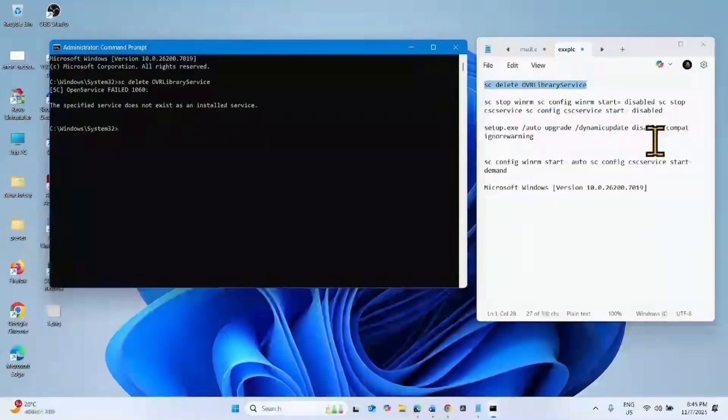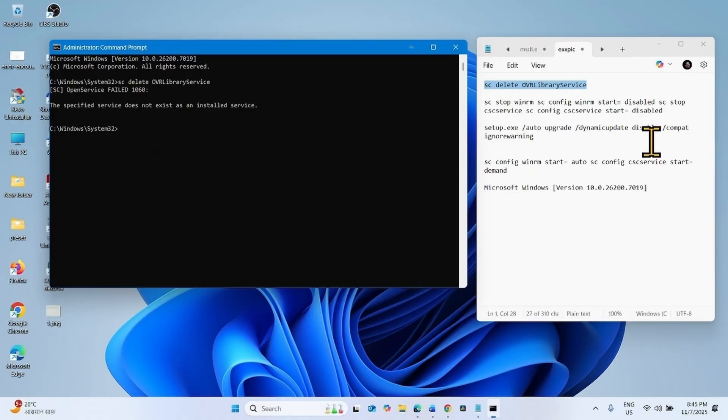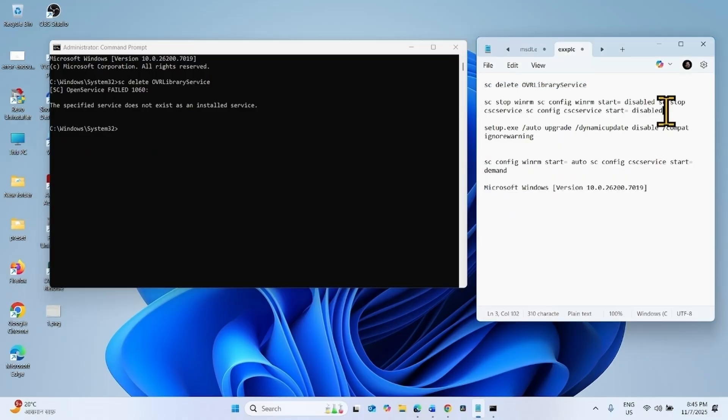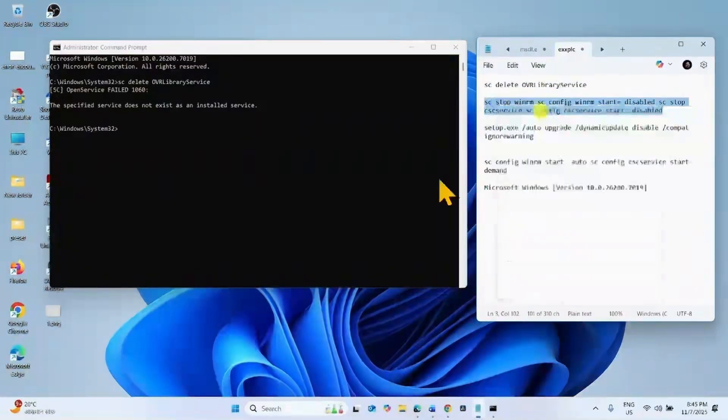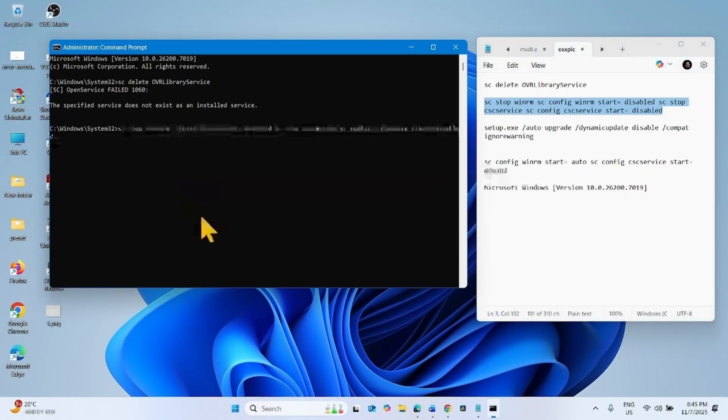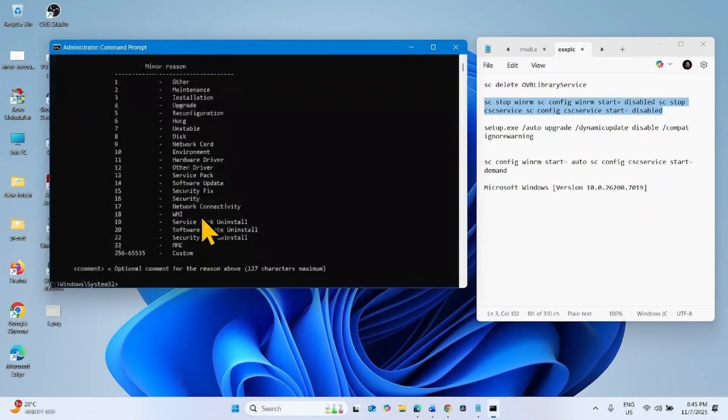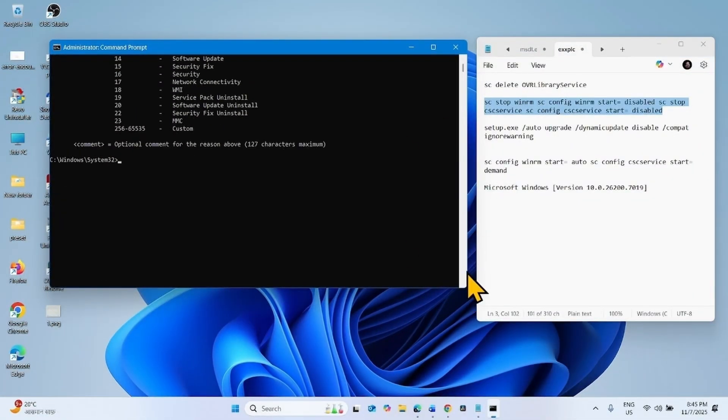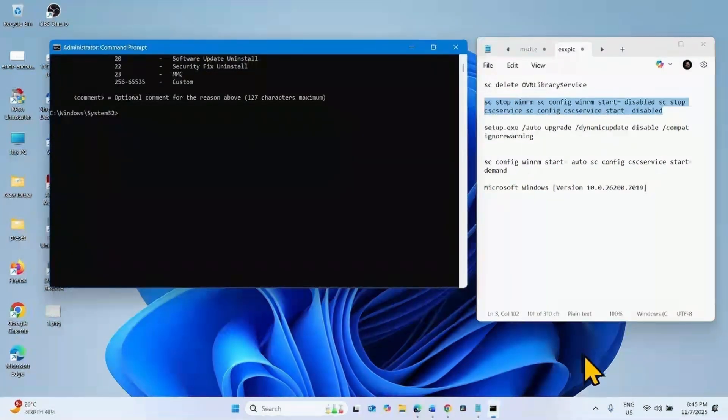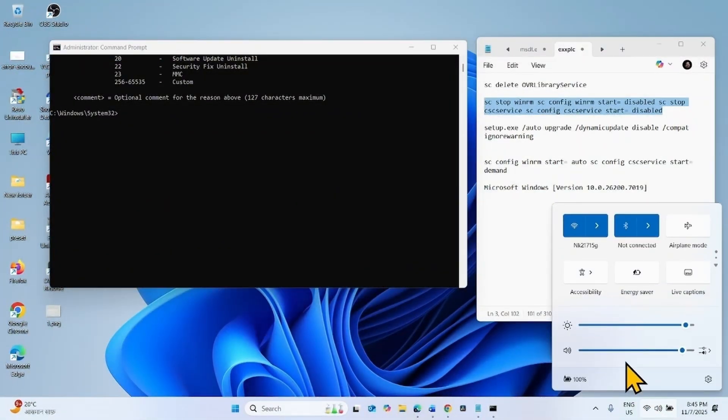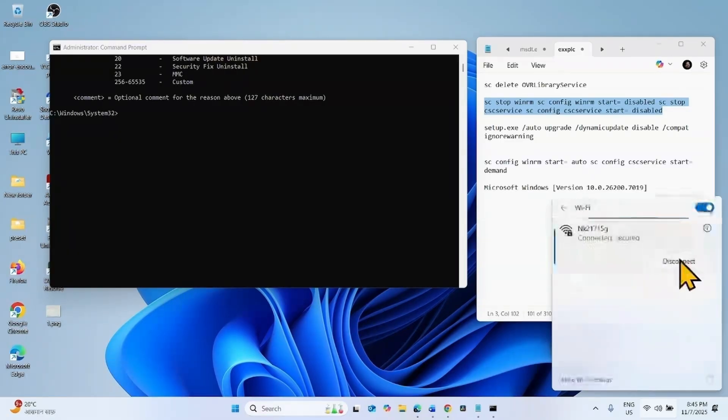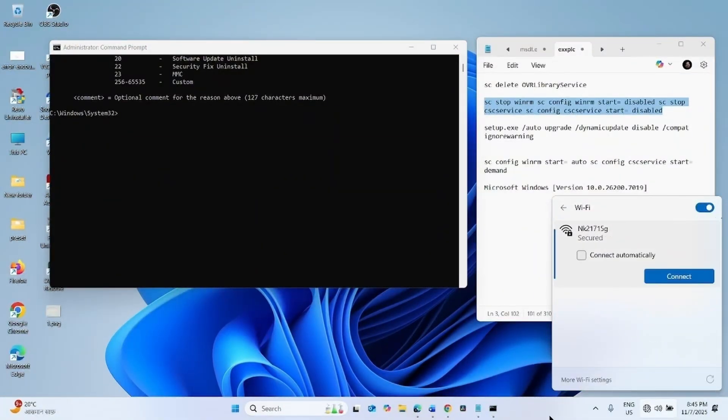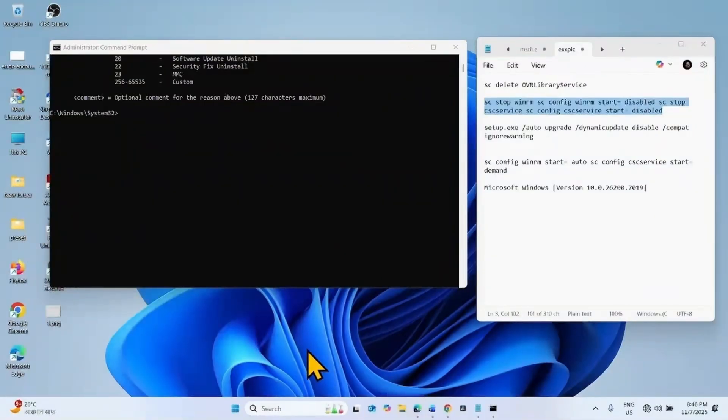Now disable problem migration services before setup. For this, copy this command from the description, paste into the command prompt, and hit enter.